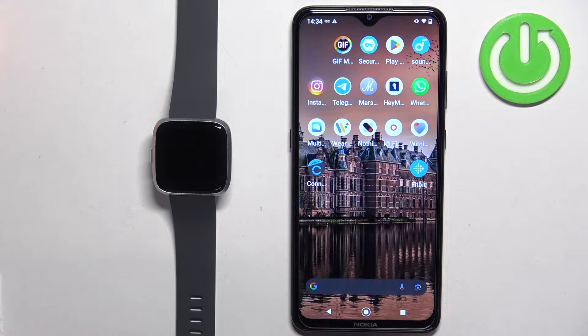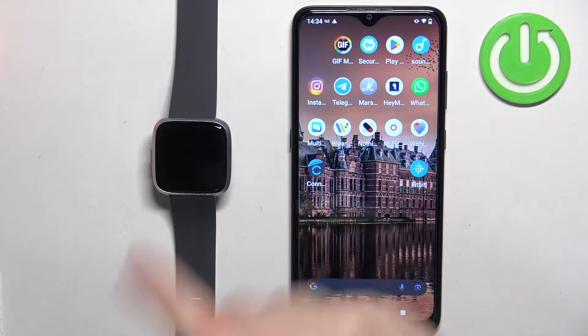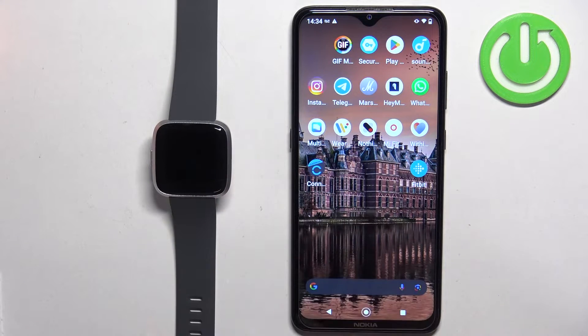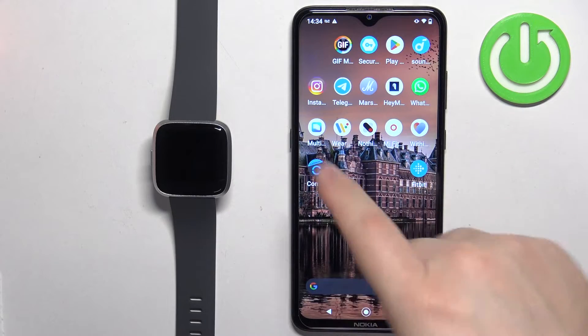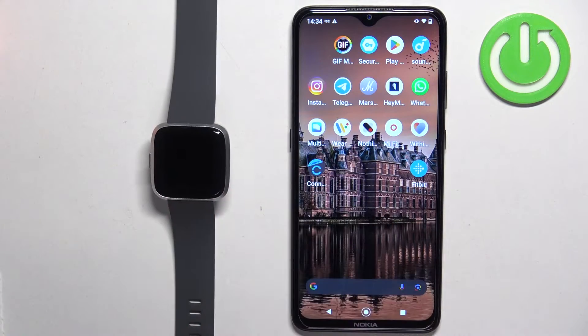Welcome! In front of me I have a Fitbit Versa Lite and I'm going to show you how to enable phone notifications for this watch on an Android phone. Basically, if you want to receive the notifications from your phone on your watch, follow along.